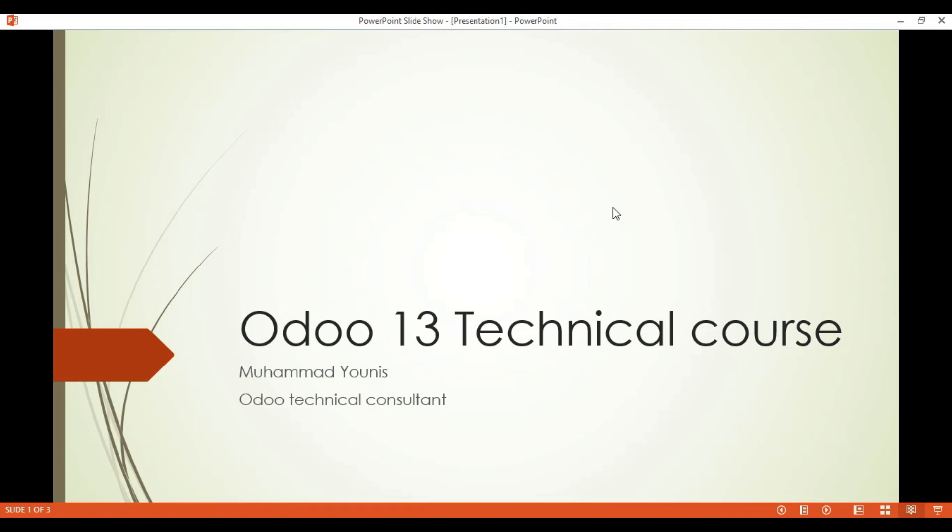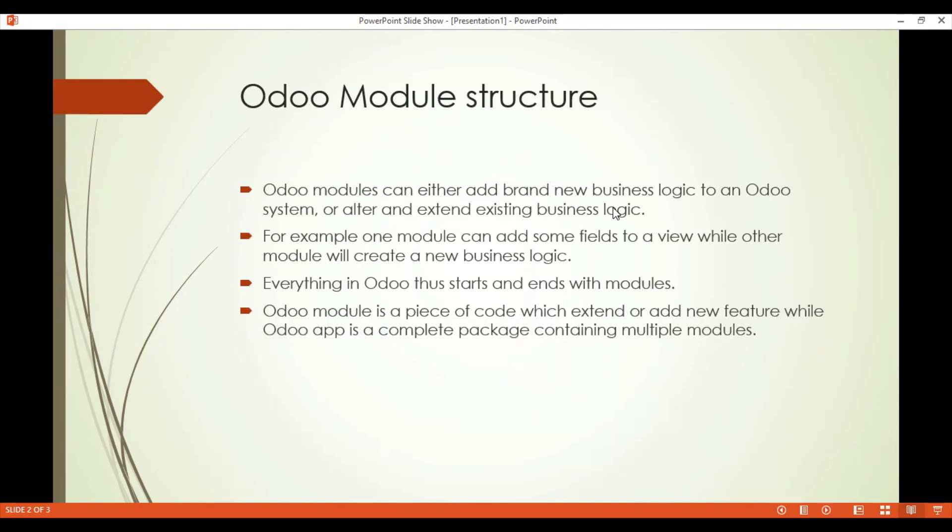Assalamu alaikum friends and welcome to Odoo 13 technical course. My name is Muhammad Yunus and I am an Odoo technical consultant. In this video we are going to talk about Odoo module structure.